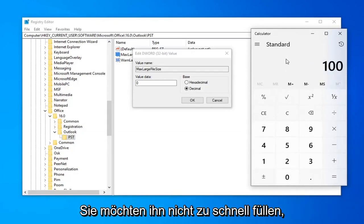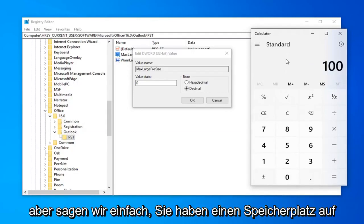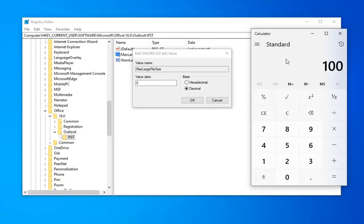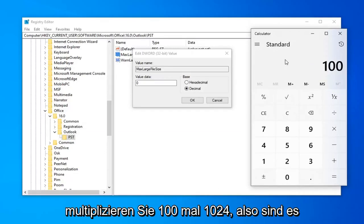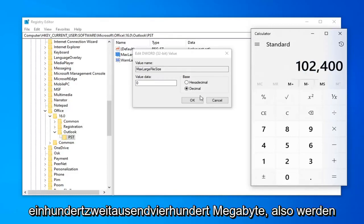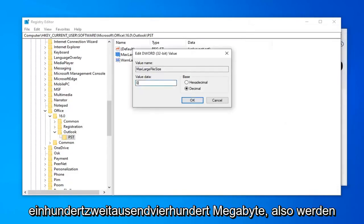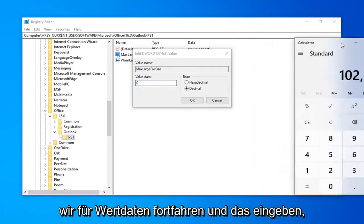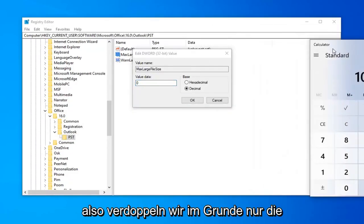So, just keep it in mind though that you've got to make sure you have the space on your hard drive. I mean, you don't want to fill it up too quickly, but let's just say you have the space on your hard drive. You want it to be 100 GB now. You're going to multiply 100 times 1024. So, it comes up with 102,400 megabytes. So, for value data, we're going to just go ahead and type that in.